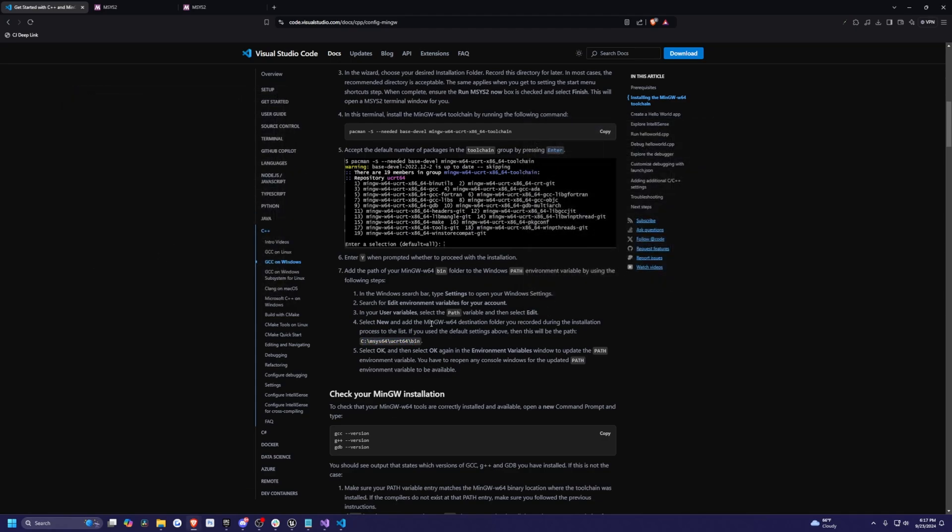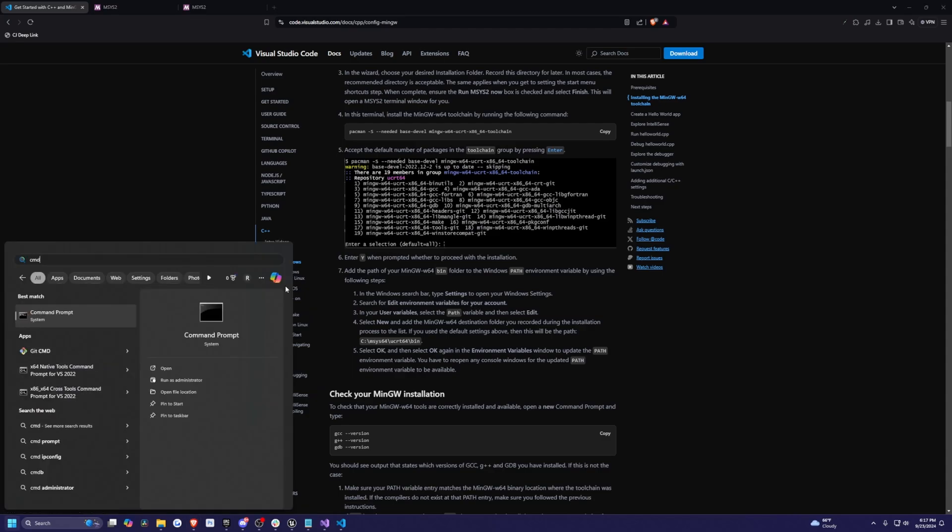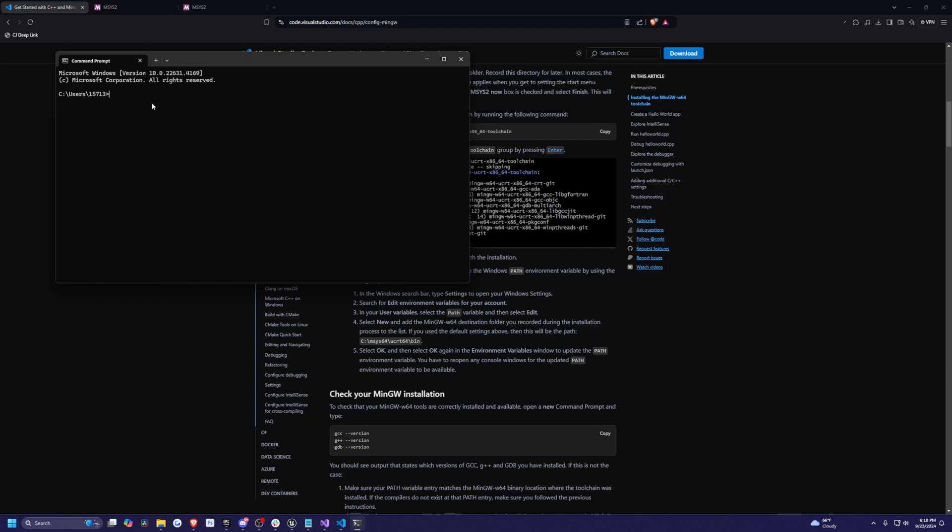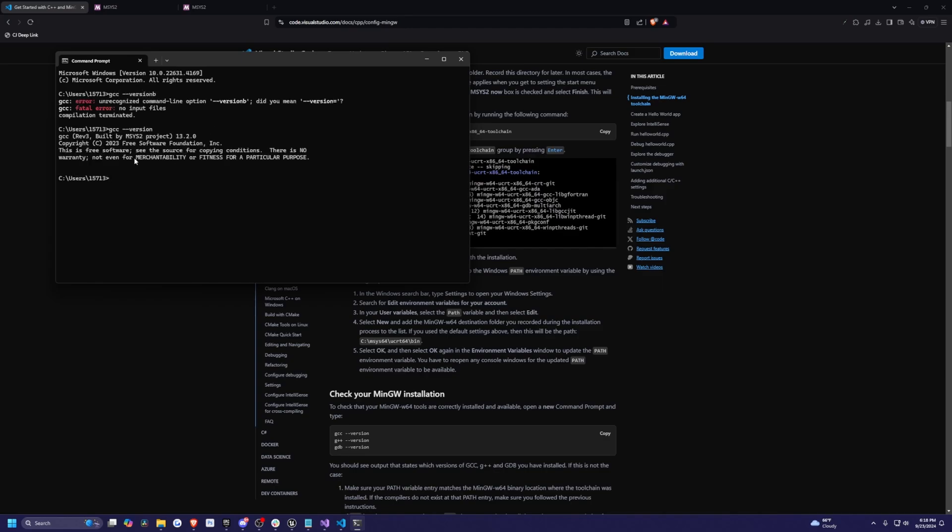Now we'll go ahead and actually check if this is downloaded correctly. I'm going to look for my command prompt and run this. All I need to do is type in GCC dash dash version. Oops, I misspelled it. Now it'll say that basically version 13.2.0. That just means it's downloaded.